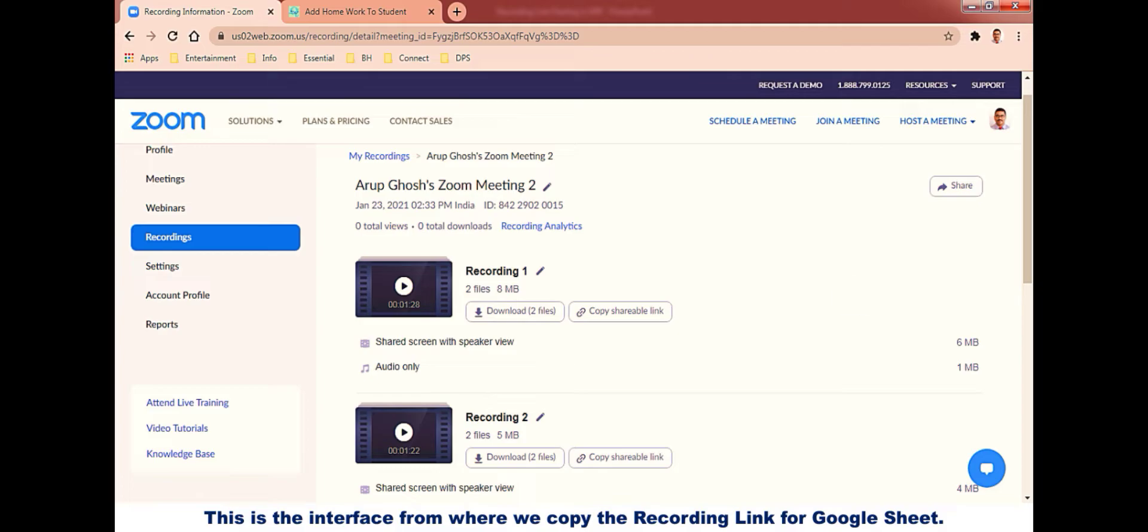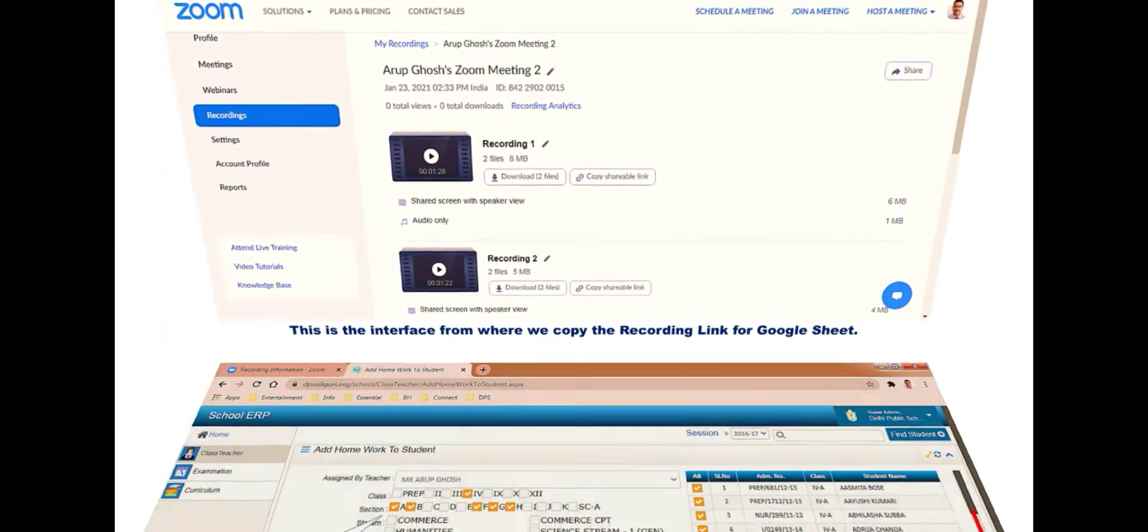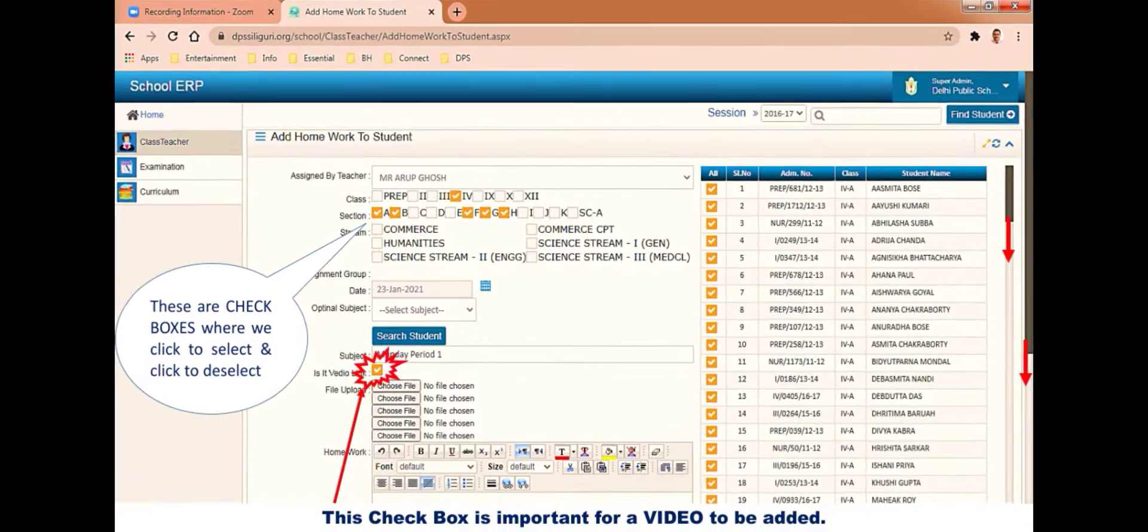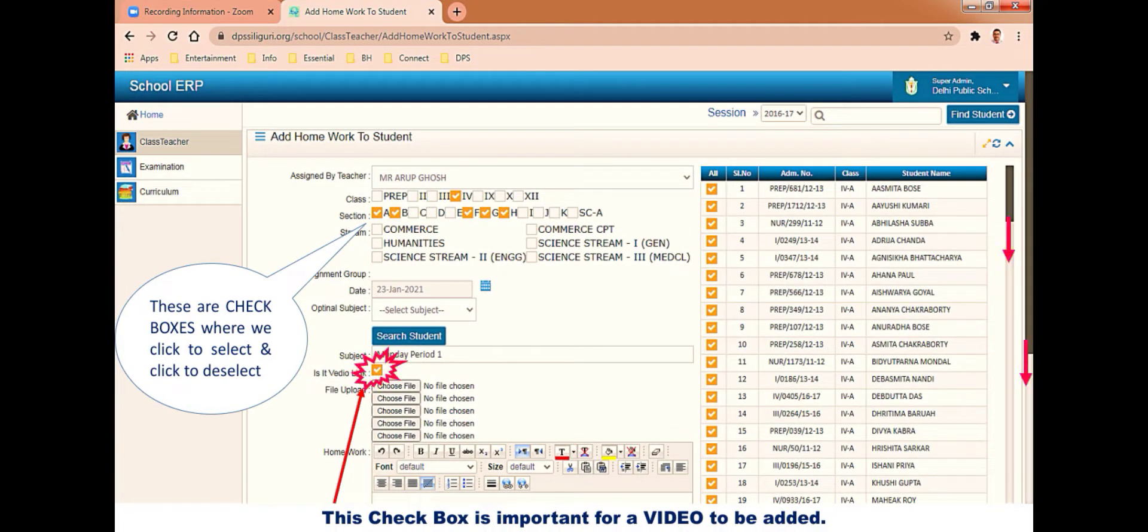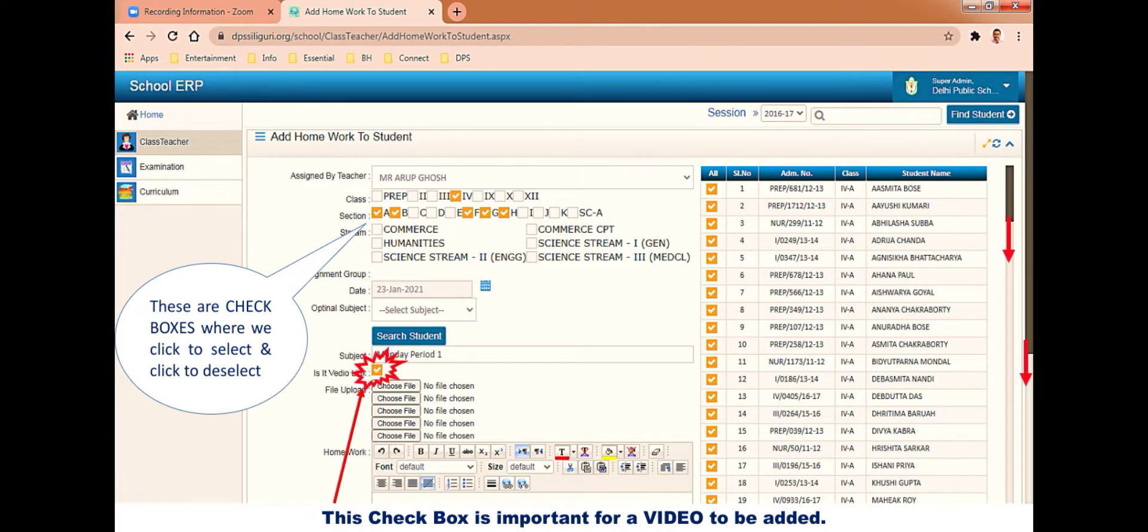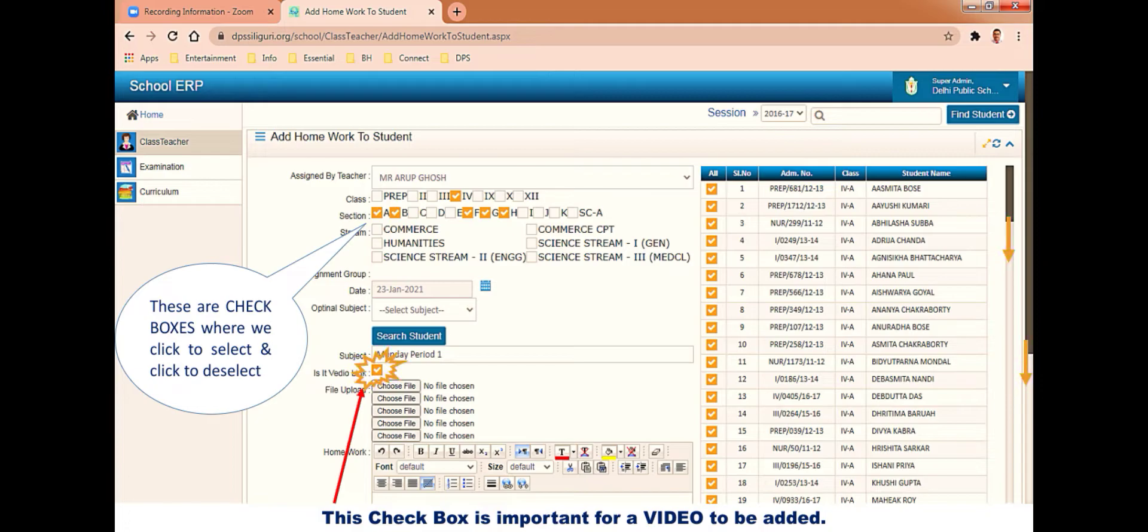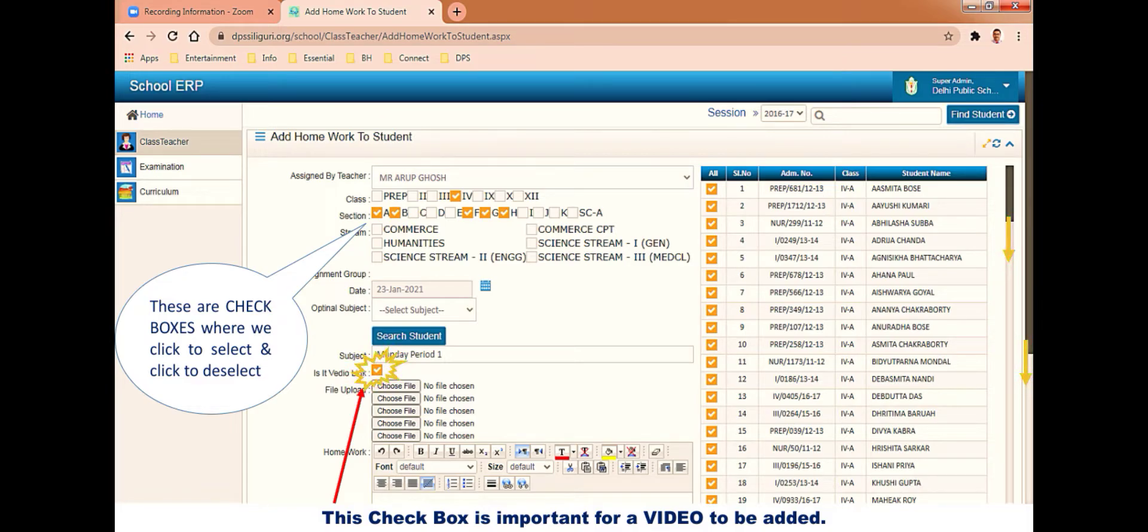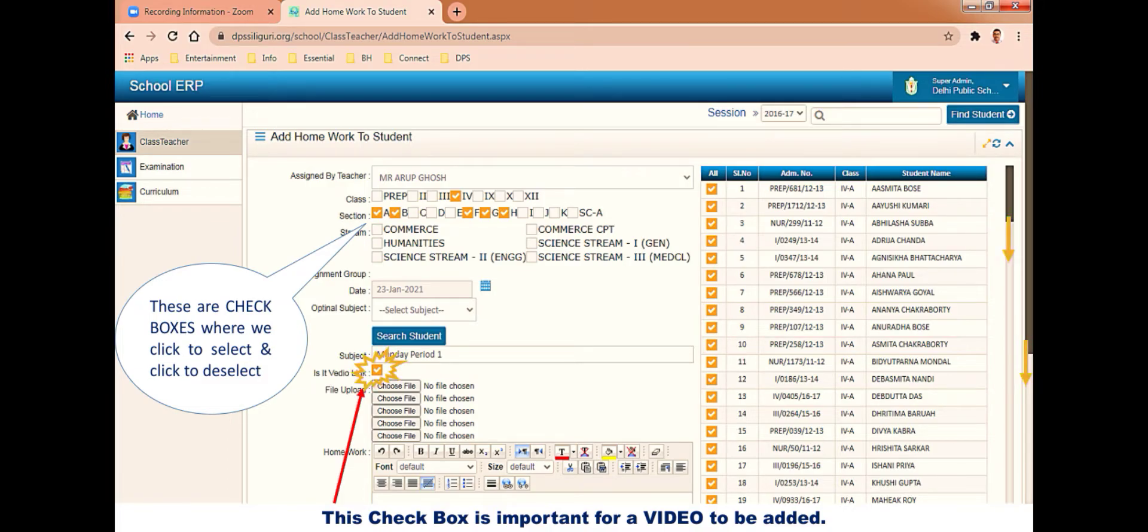Let's start the process. This is again the add homework to student page where we will add the video this time. First, select the teacher's name, then select the class. These selection tools are known as checkboxes where we click to select and click to deselect. After selection of class, take a pause, then select the sections. I have selected five sections here.